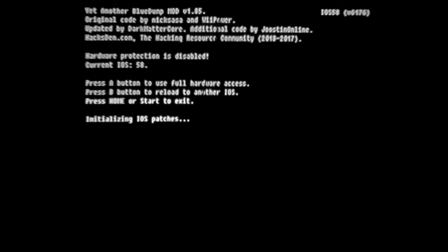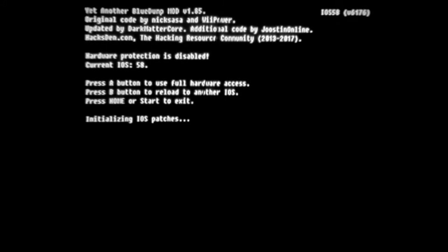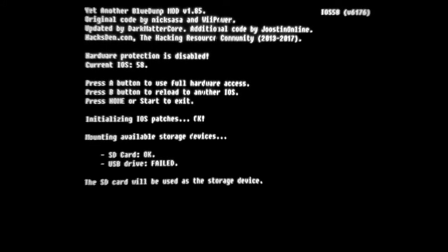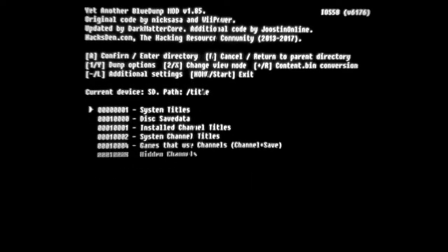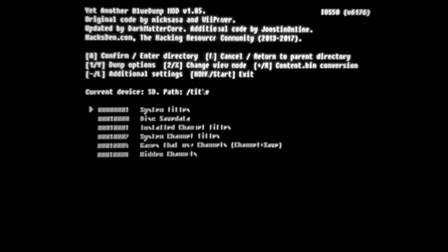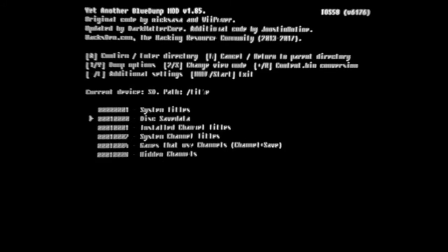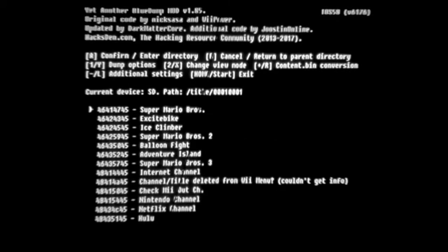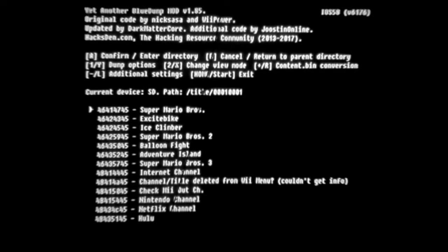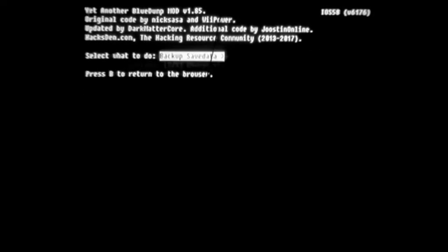The controls for either of these devices are displayed next to each option here. Next step is to hit A to use full hardware access. This tells it to look for any external devices that you've inserted, like SDs. Anything you have downloaded from the Wii Shop will be under Install Channel Titles, and then you can select Dump Options.